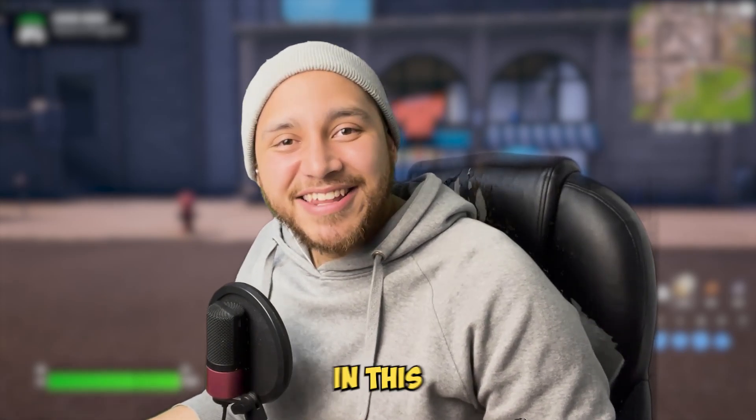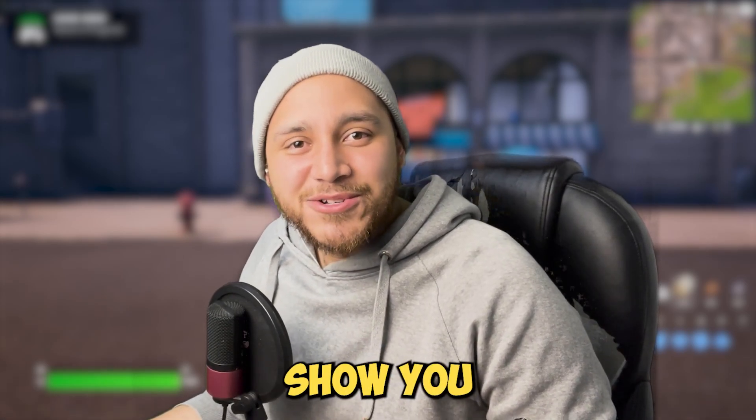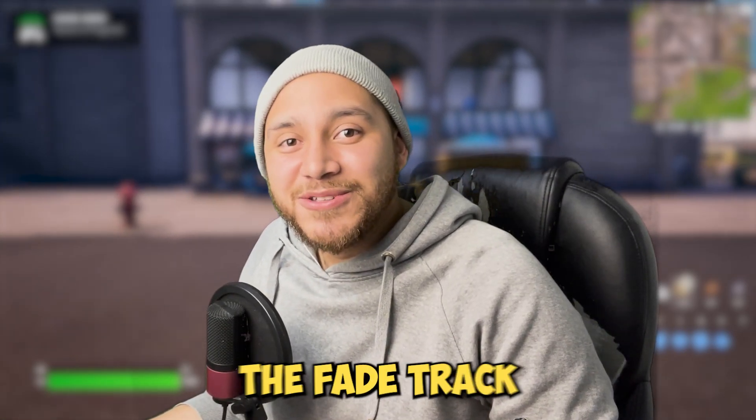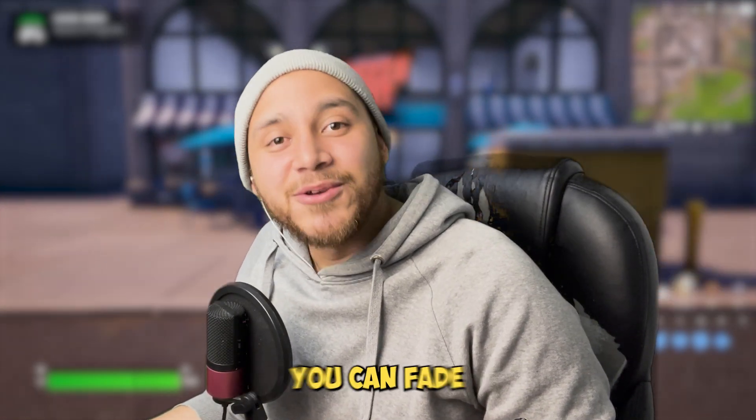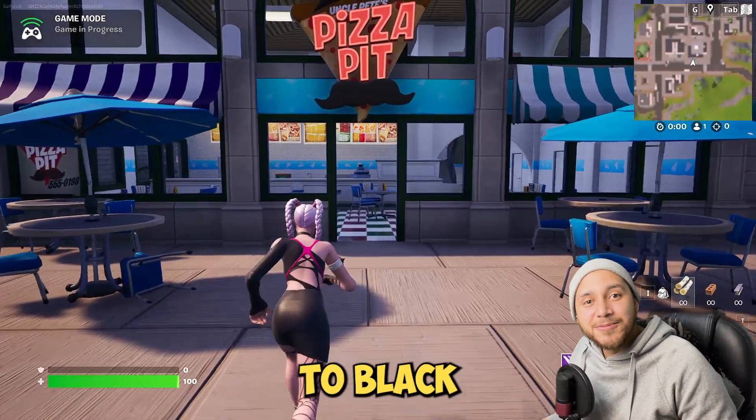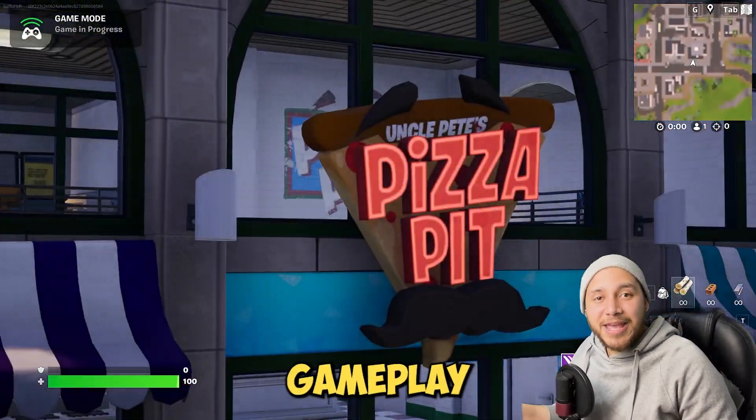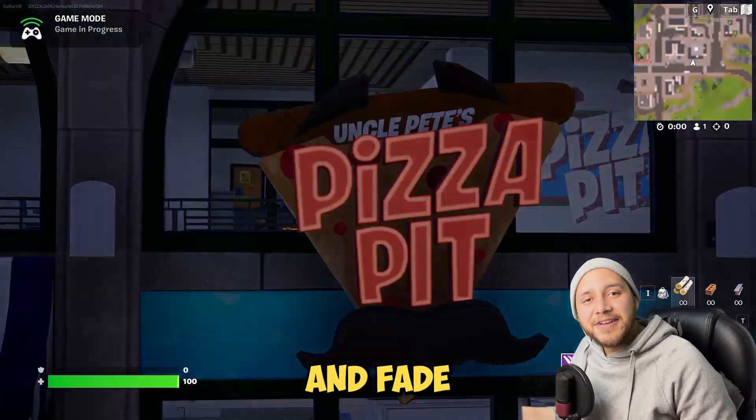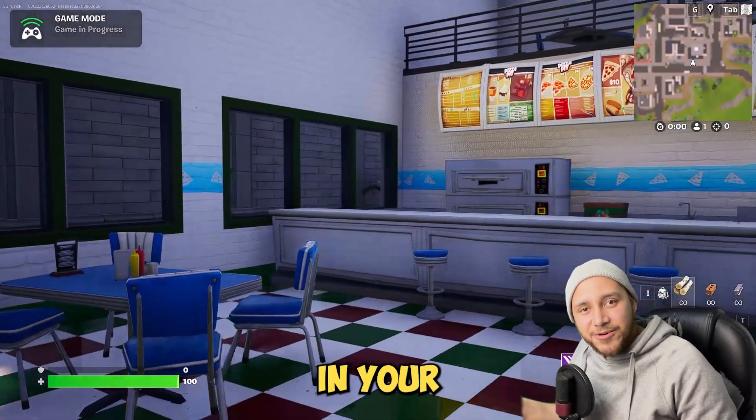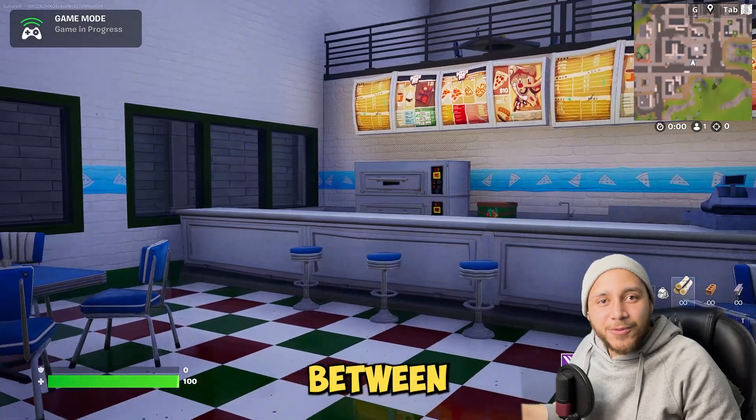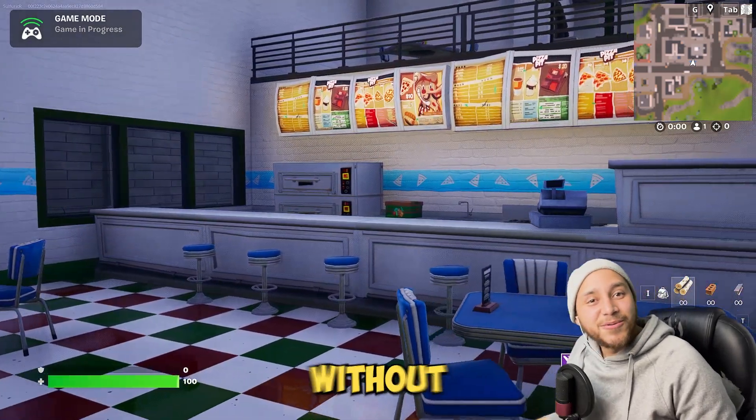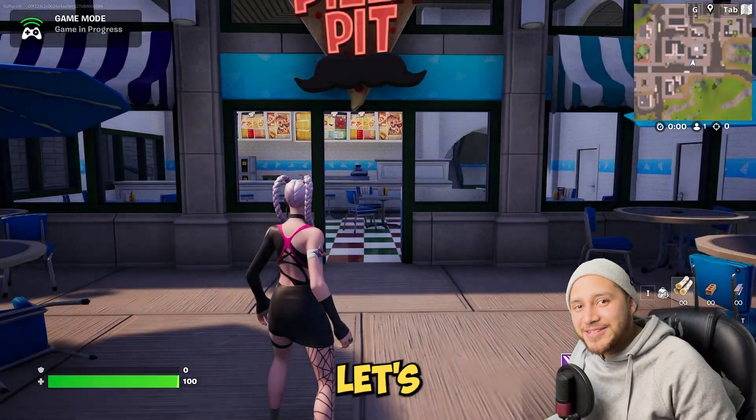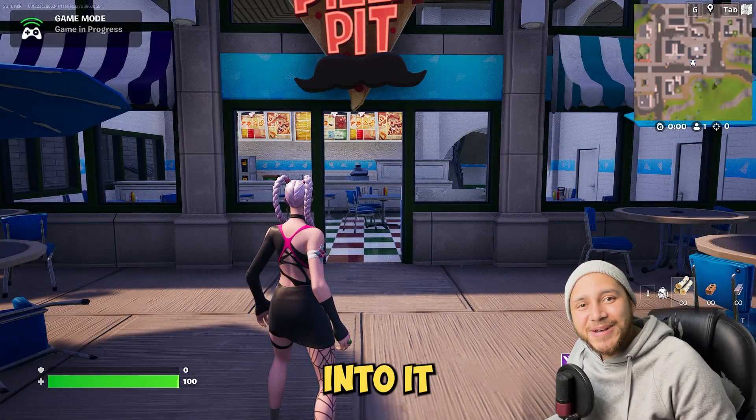Hi everyone, I'm Javi and in this video I will show you how to use the fade track so you can fade to black from gameplay to cinematic and fade to black in your cinematic between shots. So without further ado, let's jump right into it.